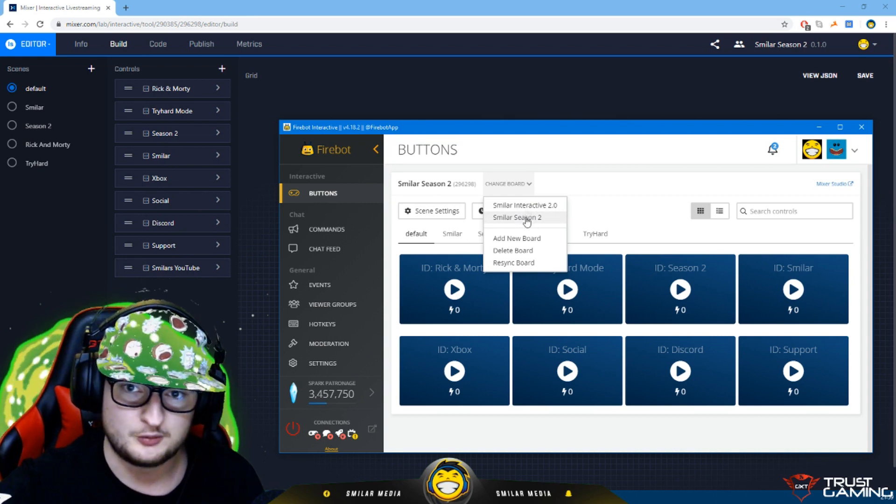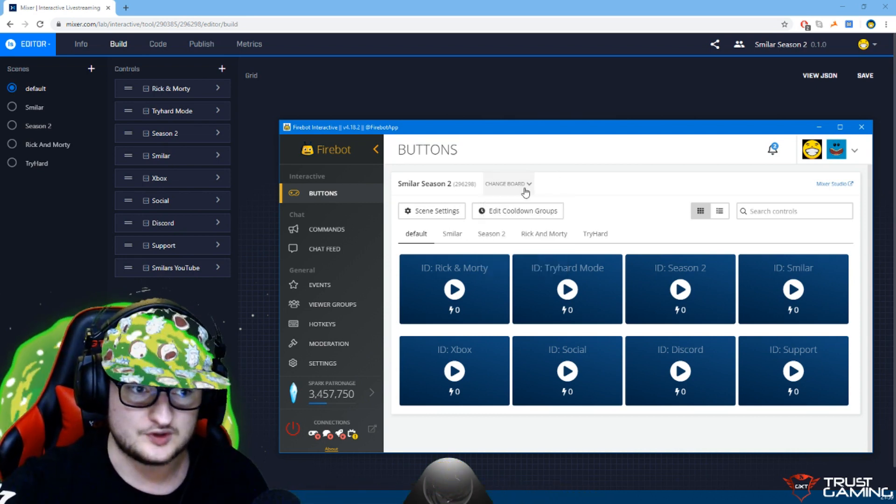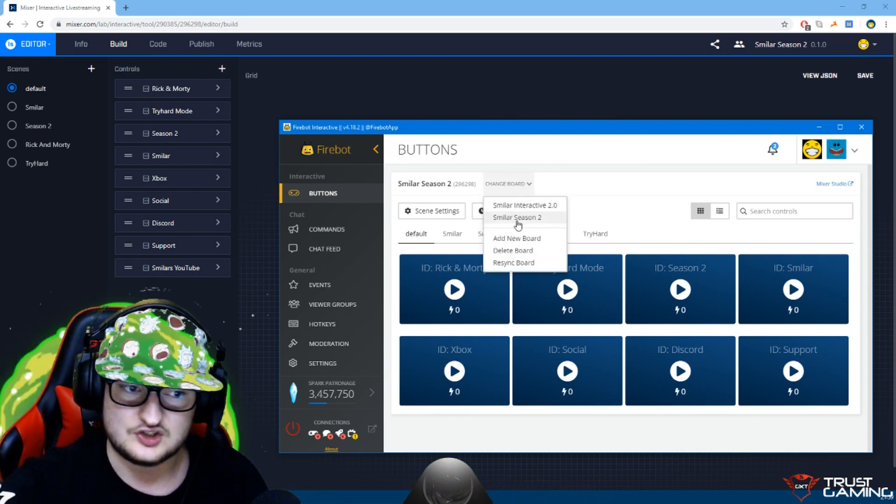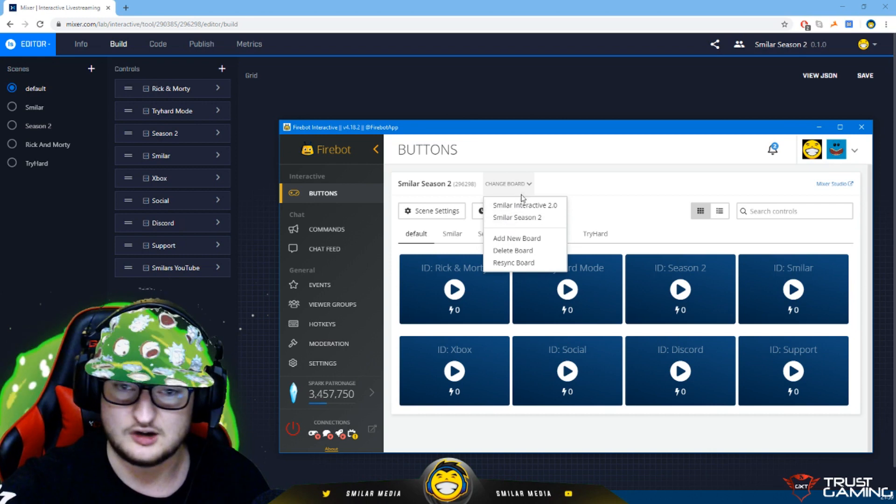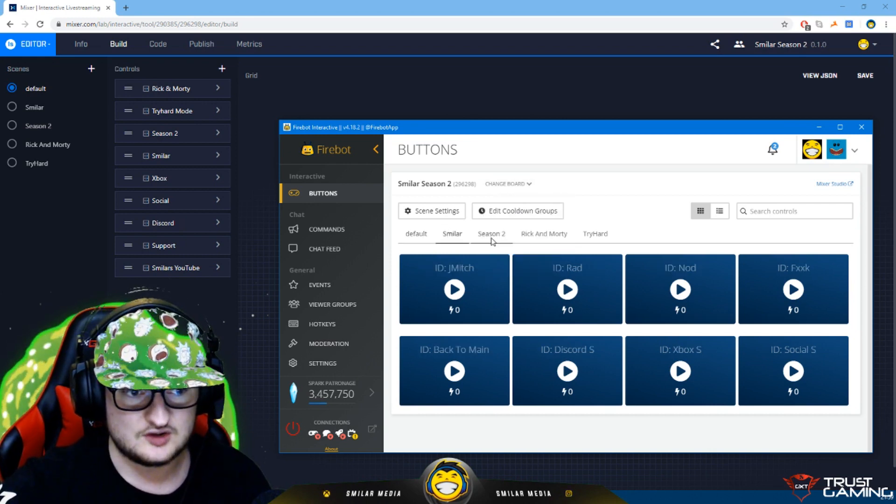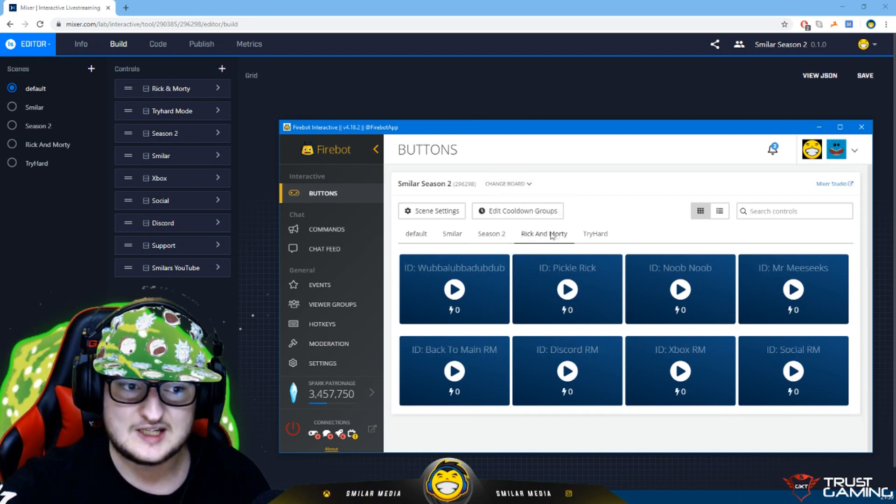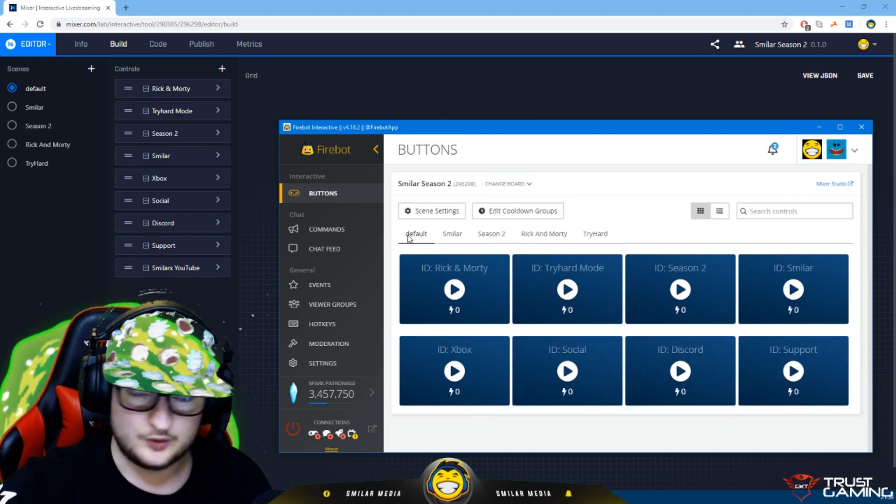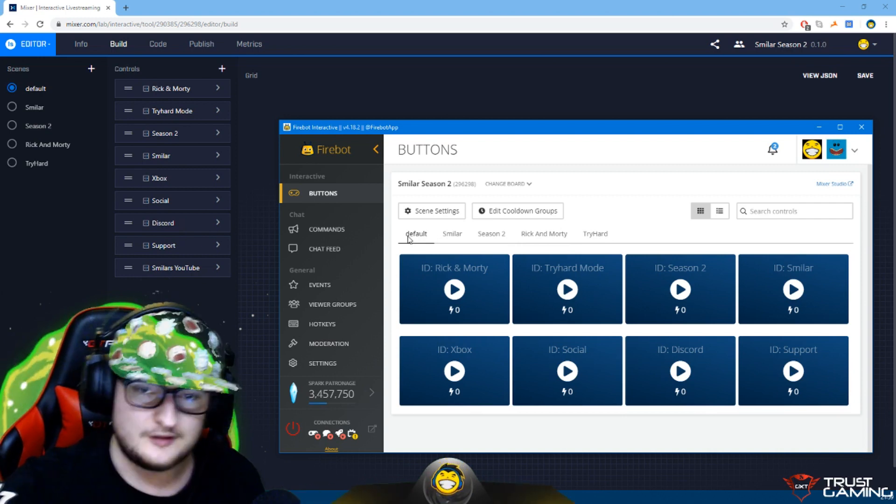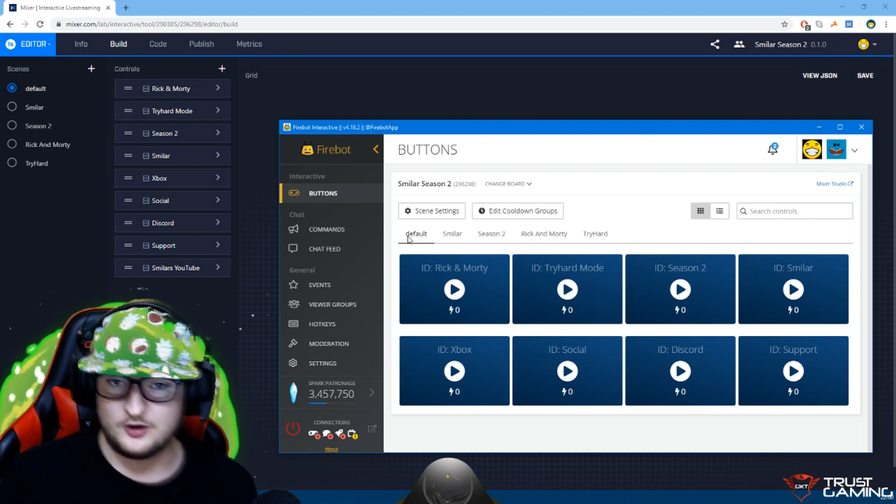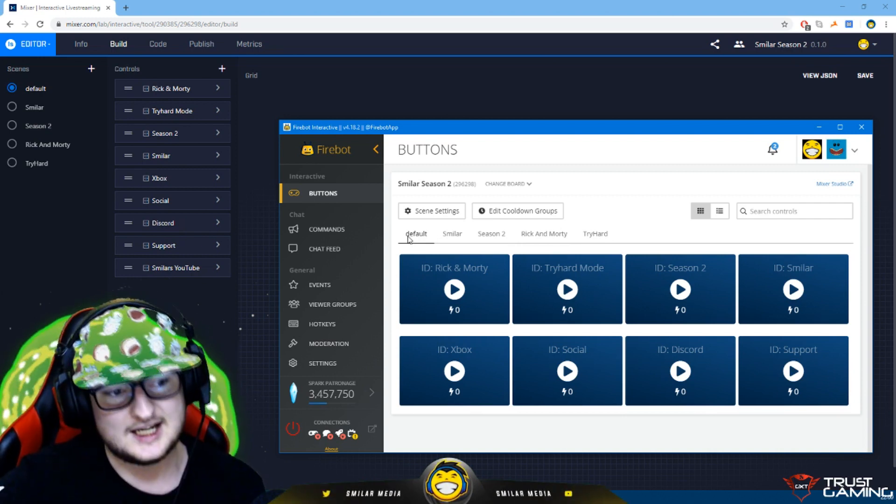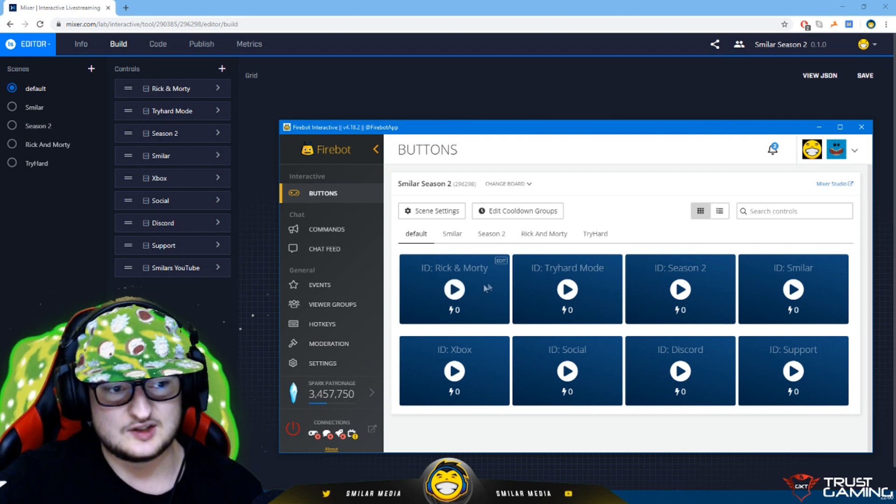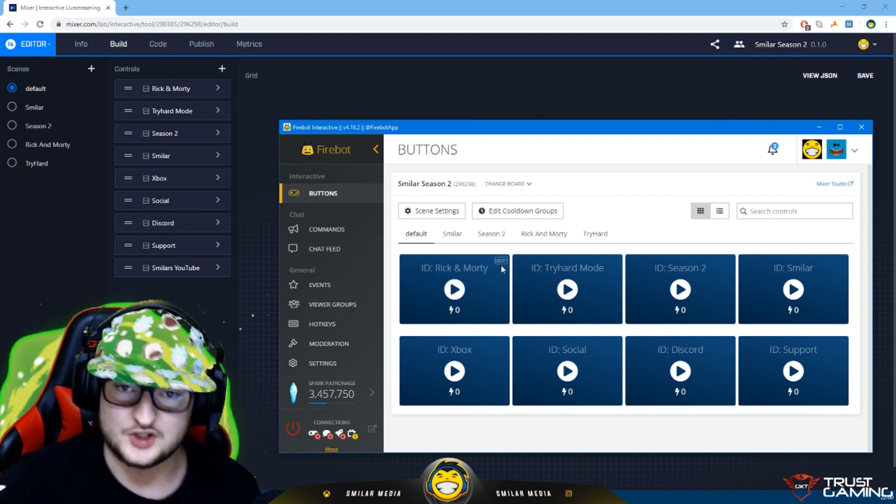You can add new boards. I've currently only just got the two that I was using before, the old one and the current one. What this does it shows all of your different scenes in here. It shows all the different buttons that you have added and in FireBot you basically program what those buttons do and it's really easy.